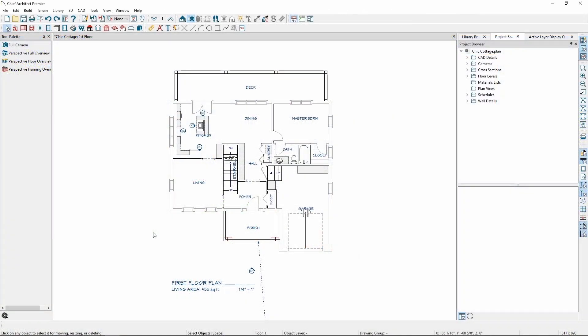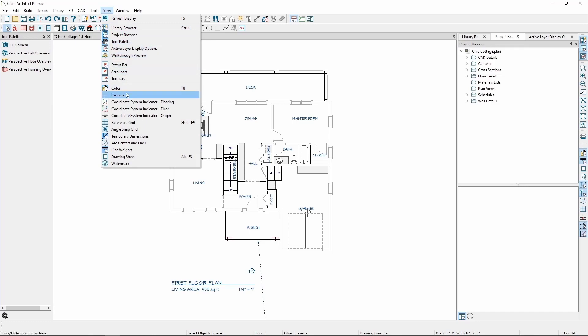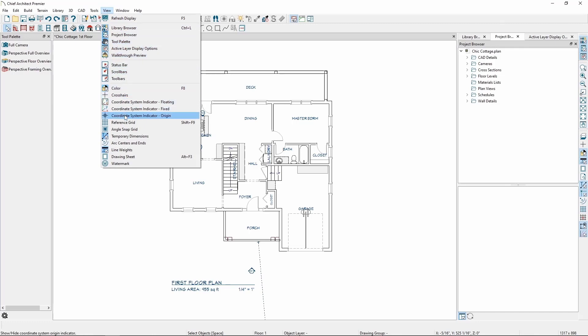By default, the floating axis indicators should be enabled in our plan views, cross sections, and other camera views. The quickest way to turn these indicators on or off is through the view menu. Click View and we'll see that we have toggles for the floating, fixed, and origin indicators.